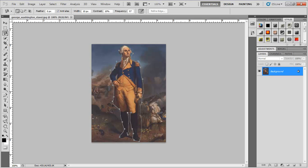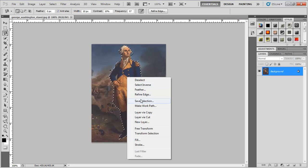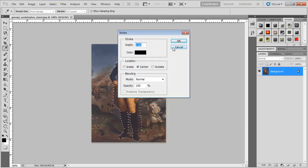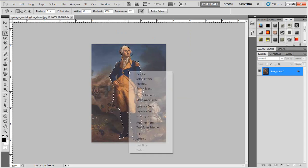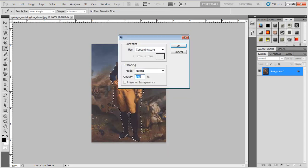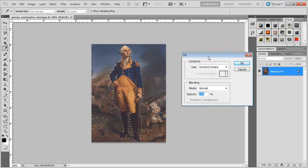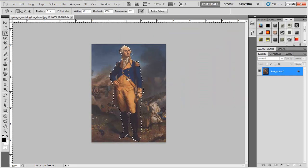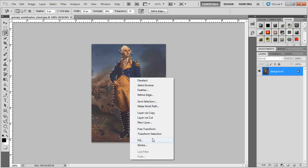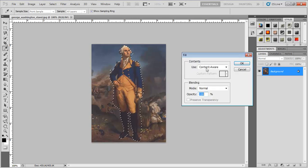What it basically does is it uses a very — I don't know how to say this — but it uses a very interesting way of analyzing the picture and determining what should be placed there. So after we select that and have the marching ants, you right-click and then click on Fill. Then you click on Content and use Content Aware. Click on Normal and click OK.